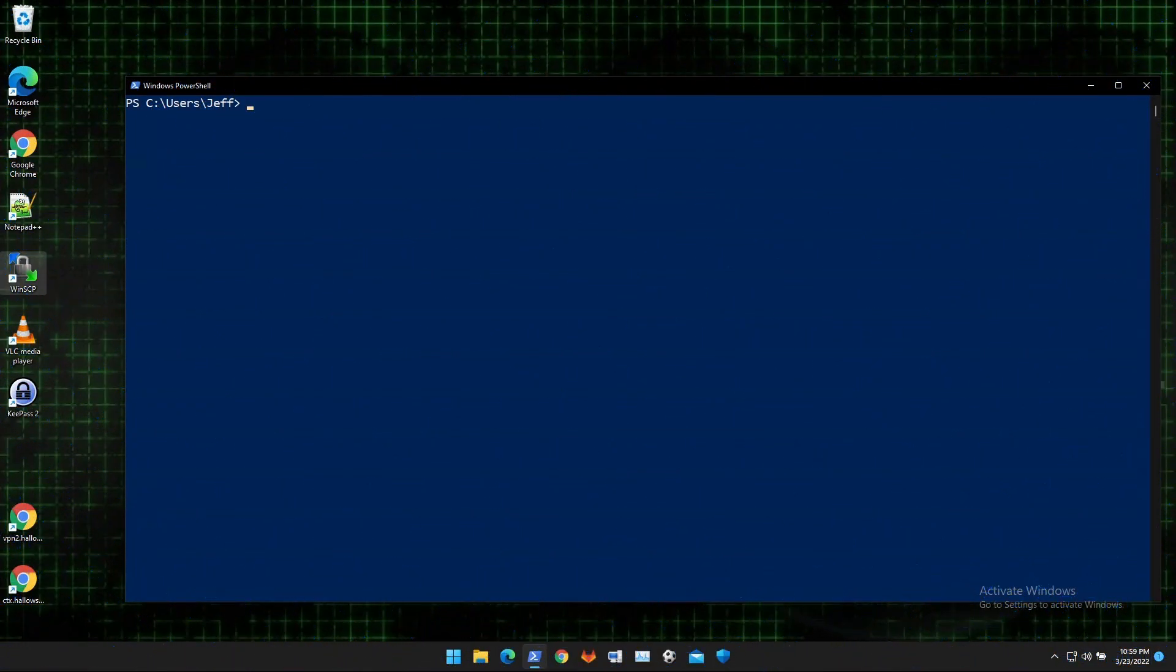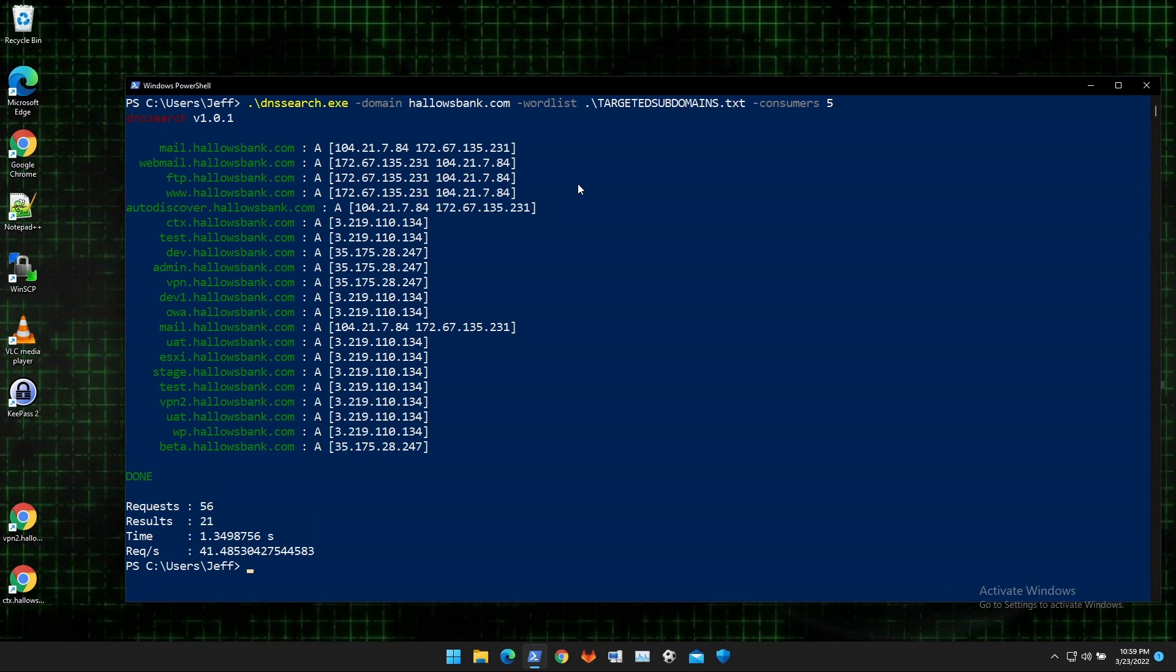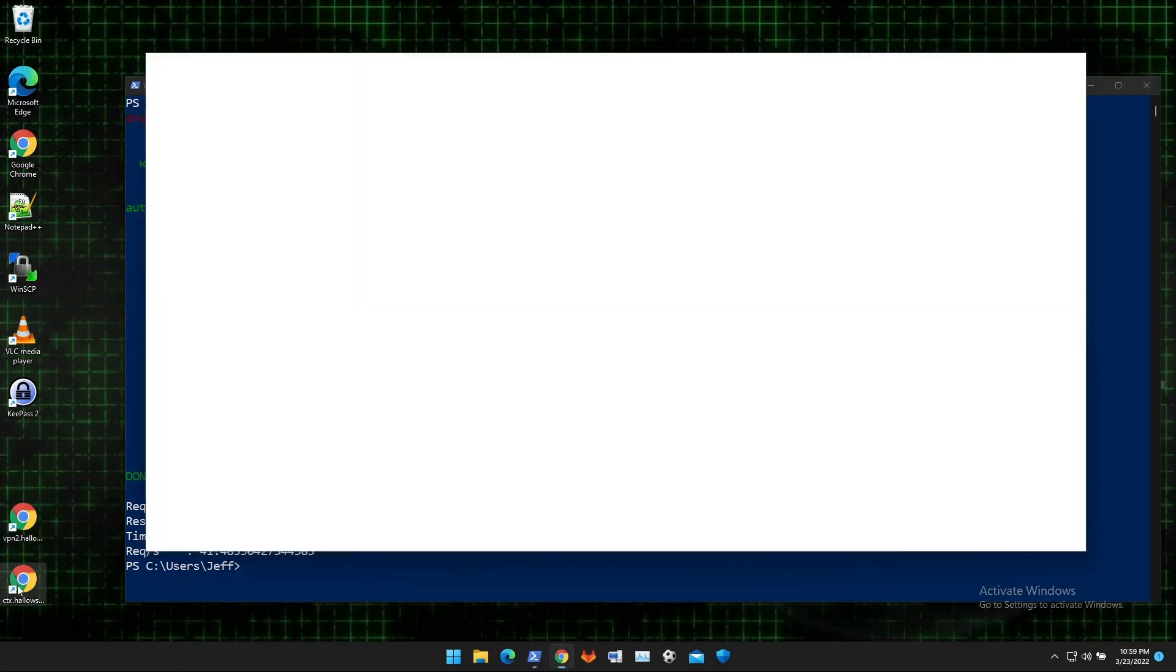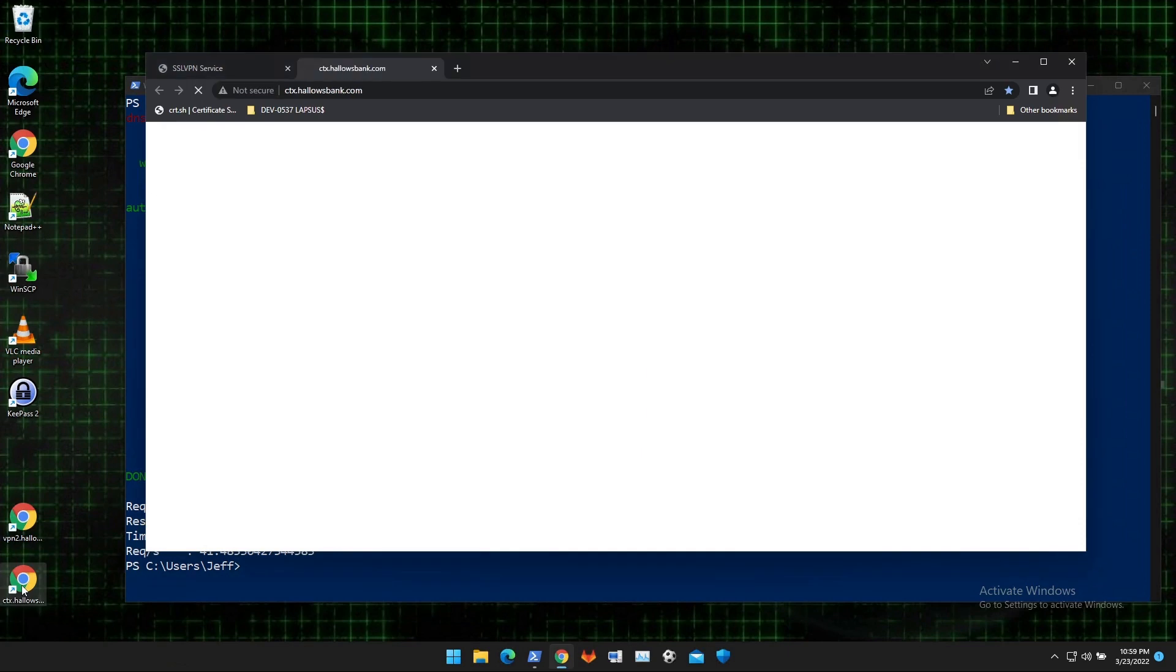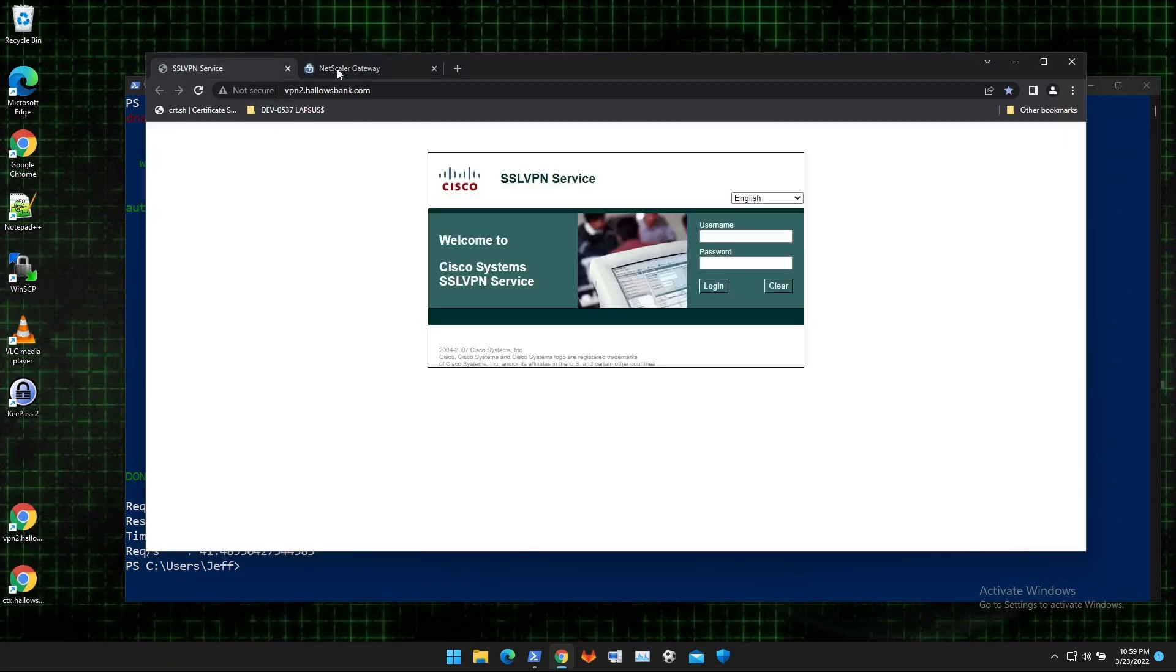Once Lapsus has credentials, the next thing is find a place to use them. A common piece of reconnaissance is DNS. Looking for points of entry into HallowsBank.com today, I'm looking for virtual private access and virtual desktop infrastructure points of presence, such as this VPN2 and CTX subdomains that we see.